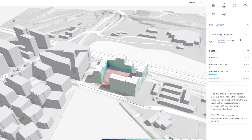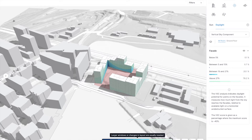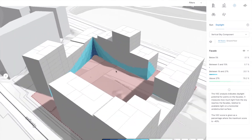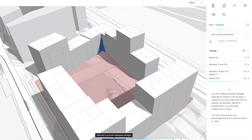Here we have a vertical sky component analysis with three different categories. Everything above 27% vertical sky component where we will not have any issues. The light blue area where we will need big windows and maybe we don't want to have any balconies. And we can also identify the area that will be almost impossible to achieve the daylight requirements. So this is our first problem that we have to address once we iterate on this design.